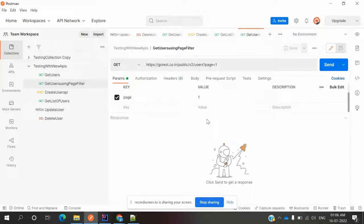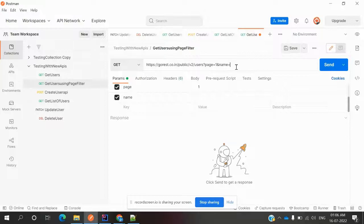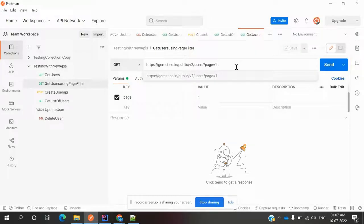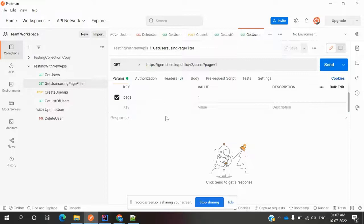An API can have a single param or multiple params — for example, something like name equal to XP. Some APIs have only one param, and some APIs have n number of params, depending on the API endpoint. In this video we are going to learn about this param concept: how to declare and pass a single param and multiple params.